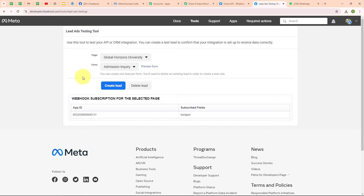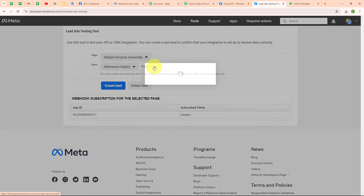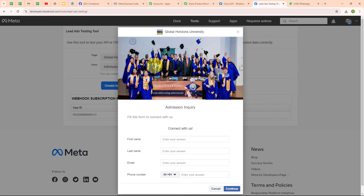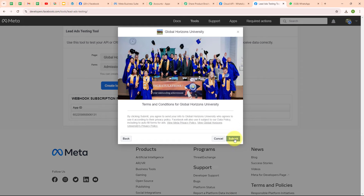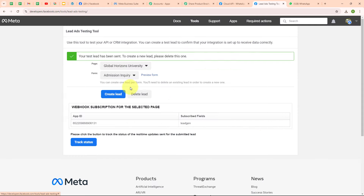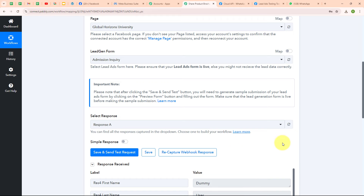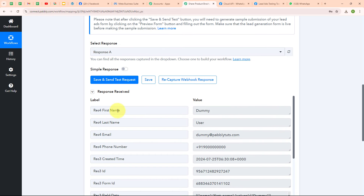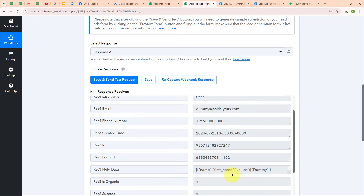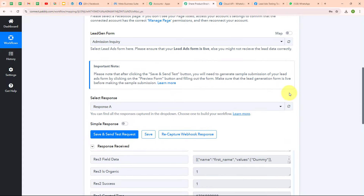To generate a test lead, I'm going to click on Preview Form. I'll enter dummy data: first name as 'Dummy', last name as 'User', email as dummy@pablytudes.com, and a random phone number. After entering all these details, I'm clicking Continue and then Submit. It says 'Your test lead has been sent.' Back in Pabbly's window, we have successfully received the instant response where we have received the first name, last name, email, phone number, and some other details. With this, we have successfully set up our trigger.